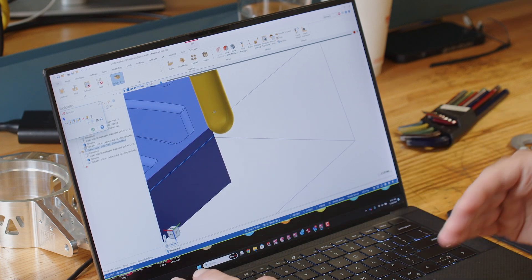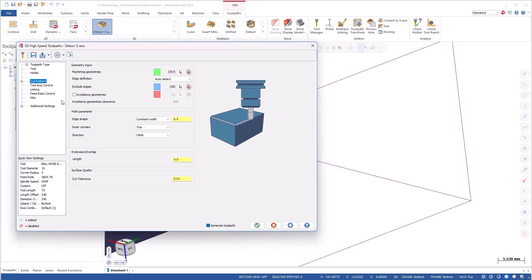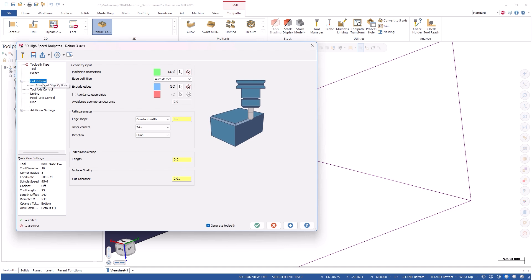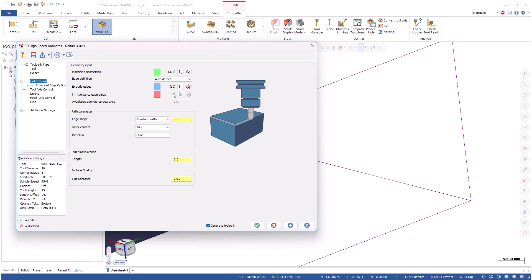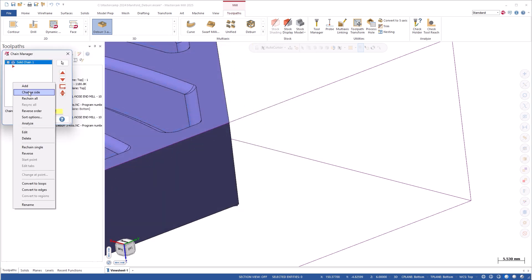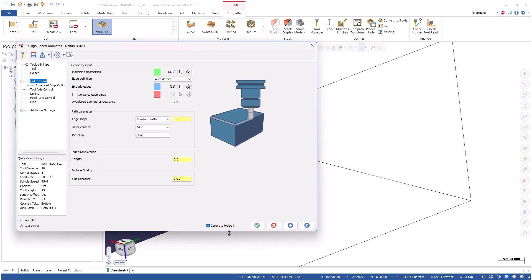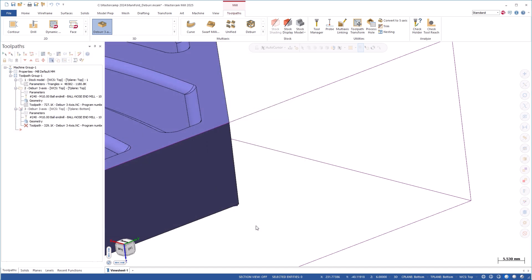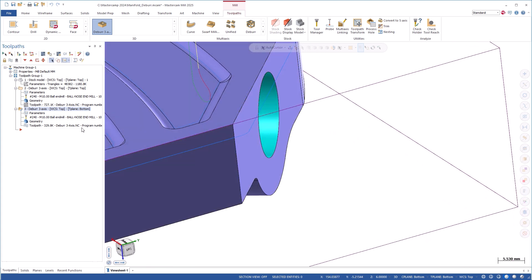So how do we avoid this? Well, there are multiple options in the toolpath. The first one, under the cut pattern advanced edge options, is we can limit the area by height — we can dial in the height of where we want this toolpath motion to go. The other option, which is what we're going to do here, is add that to the excluded edge. I'll right click, add, with my edge selection turned on, click OK. That's the edge we're going to avoid. When I regenerate, the toolpath ignores that edge and we have nice smooth motion around the corner without leading off and leading back on into the model.